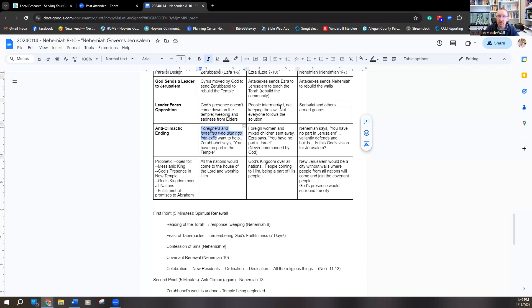Not everyone even follows the solution. And that's how Ezra ends — a whole bunch of people get divorced, not everyone follows the solution, the end.